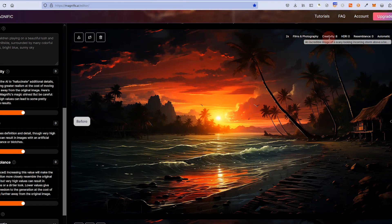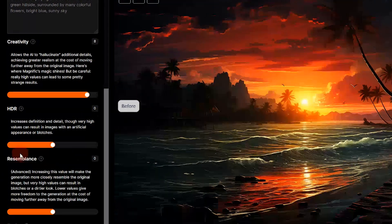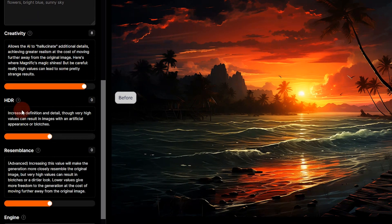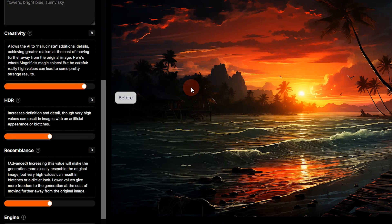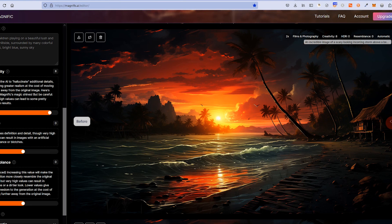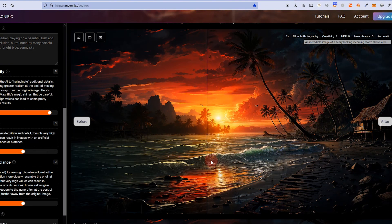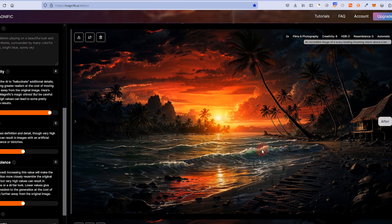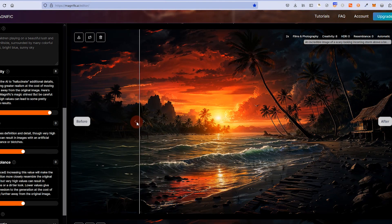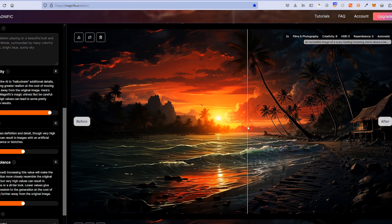So I tried it again — this time with upscale two times, Films and Photography, but creativity set at eight, resemblance at zero, and HDR, which increases definition and detail though very high values can result in an artificial appearance or blotches. I ran it through the tool — it took about two minutes. Here is the result: the original image and now with creativity at eight. Look at the waves and the sky — there's a lot more detail there, more detail and contrast in the trees. This is more blurry; this is very sharp. You can now distinguish between different elements in the background. The bird is still very low detail, but it removed one of the birds — I think Magnific.ai identified it as an artifact, which it was.